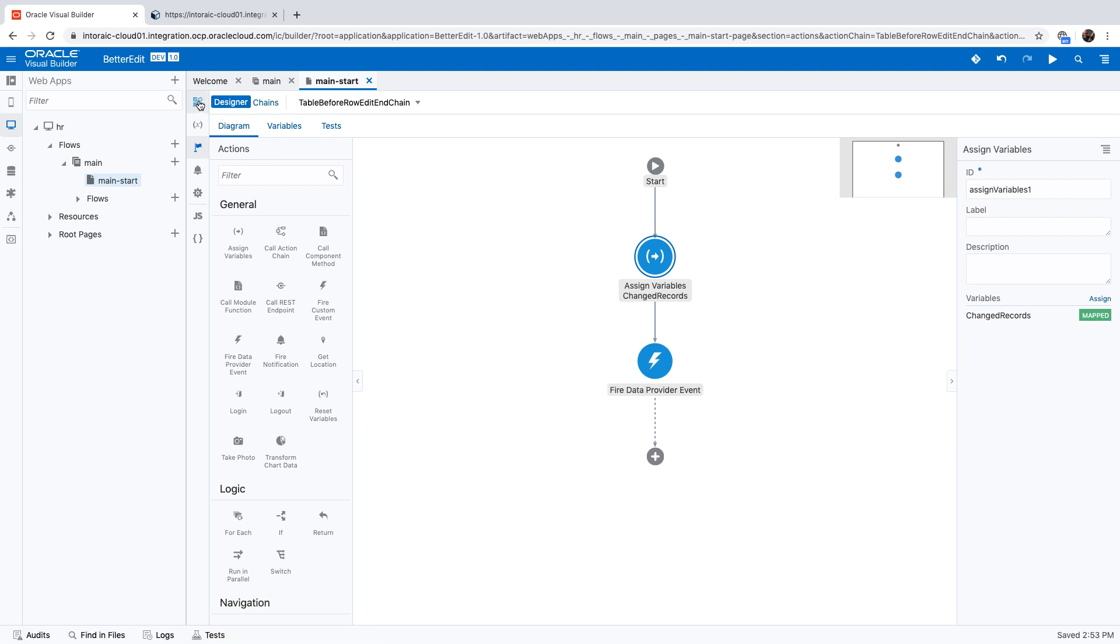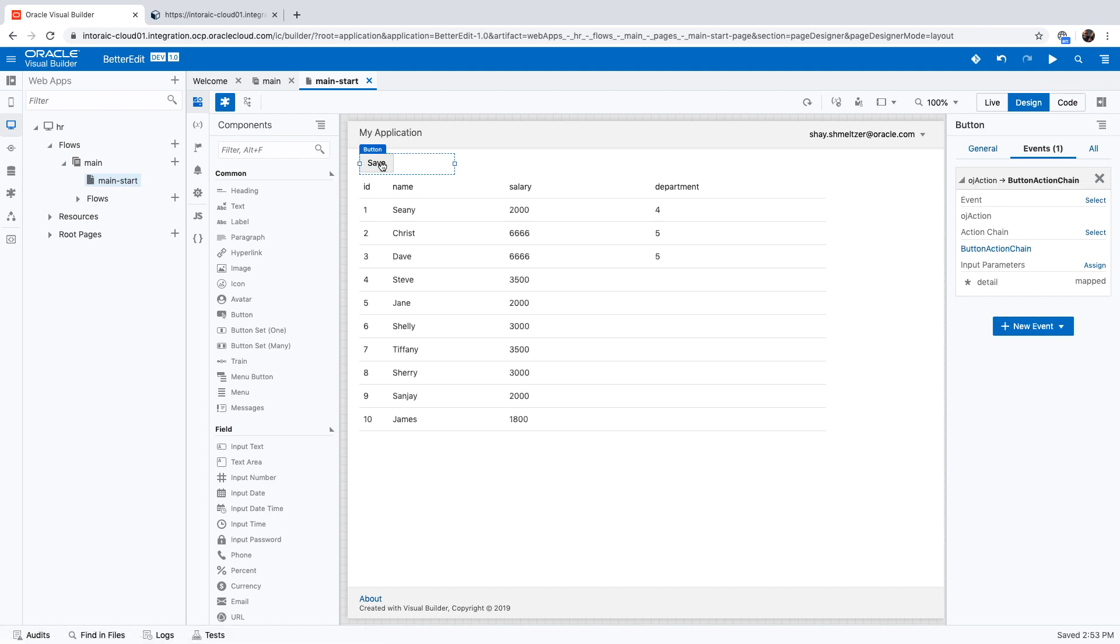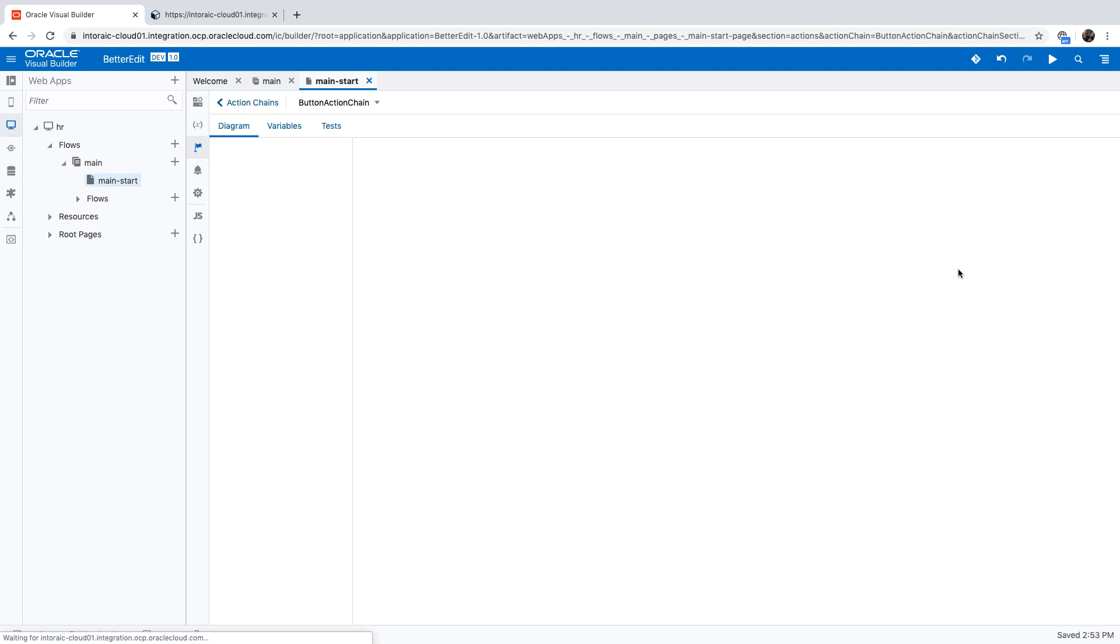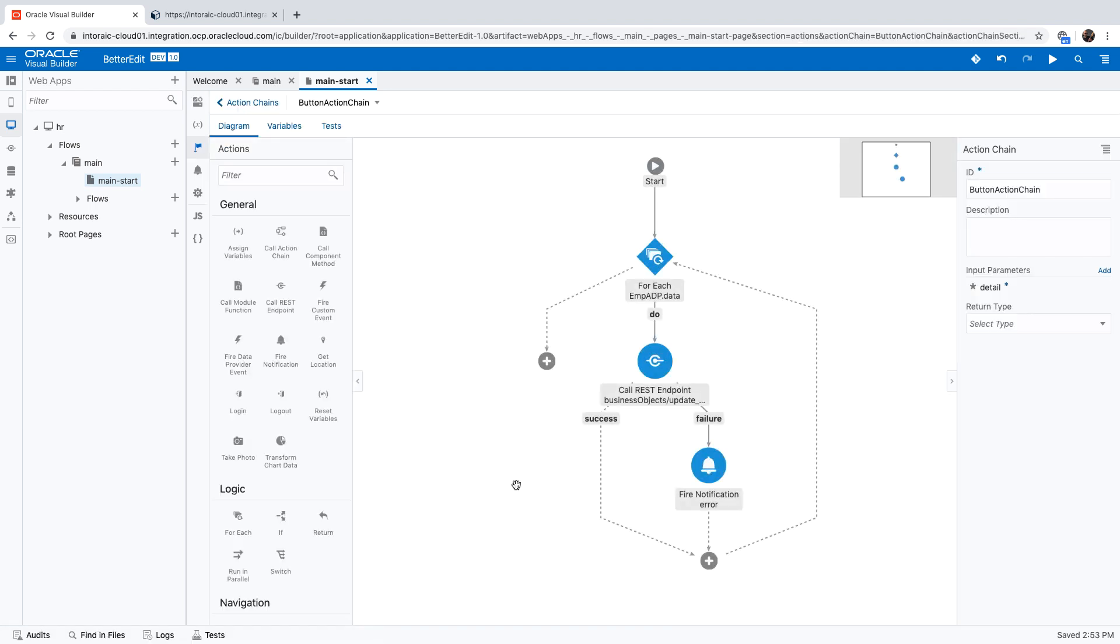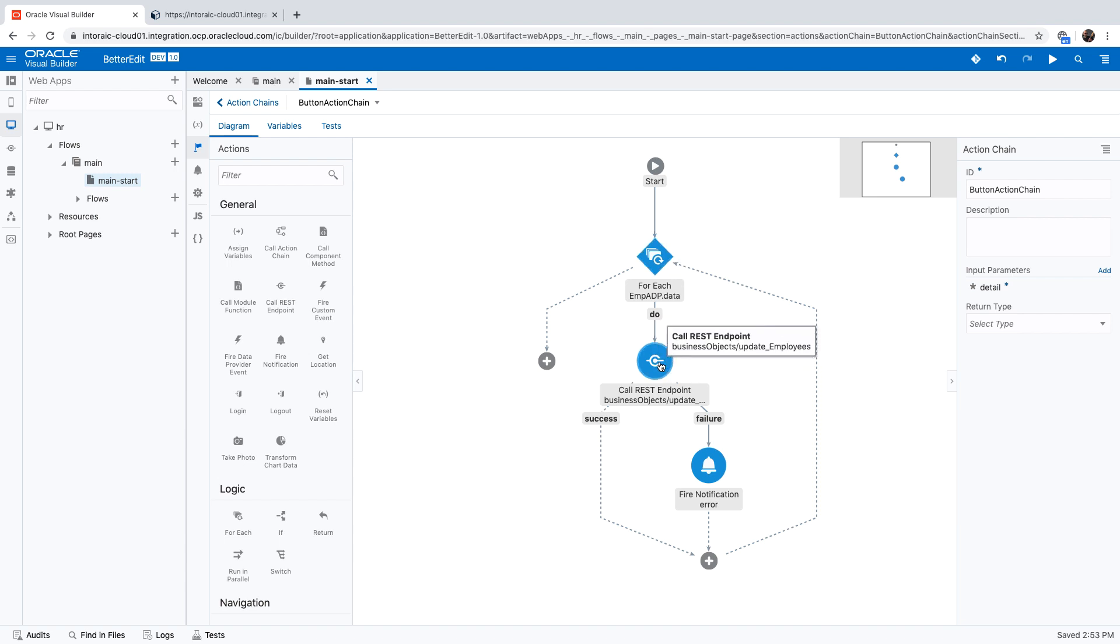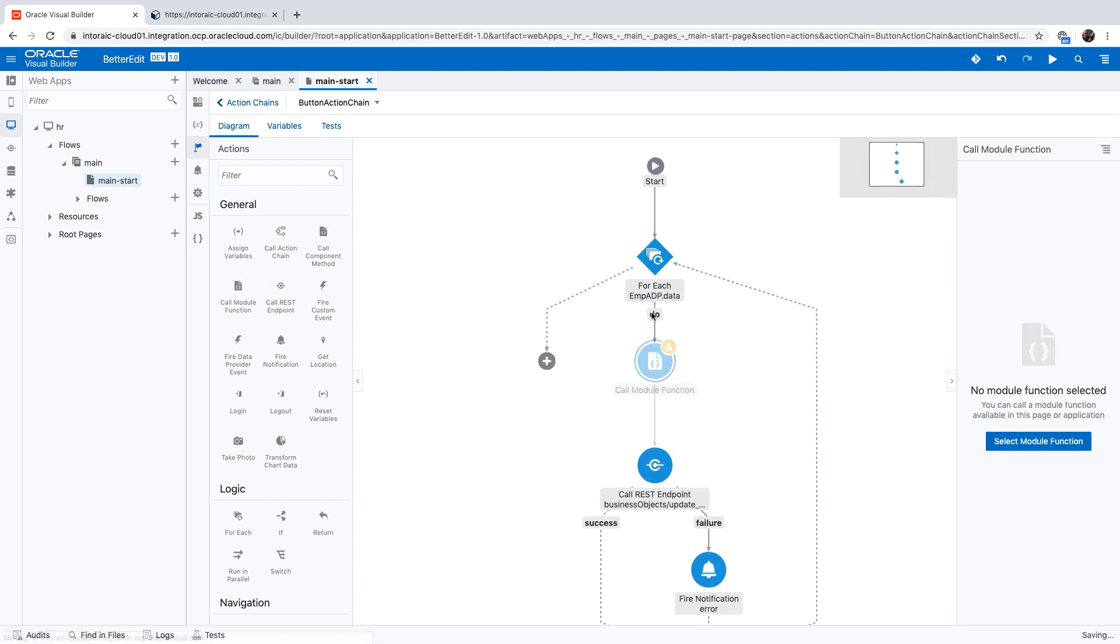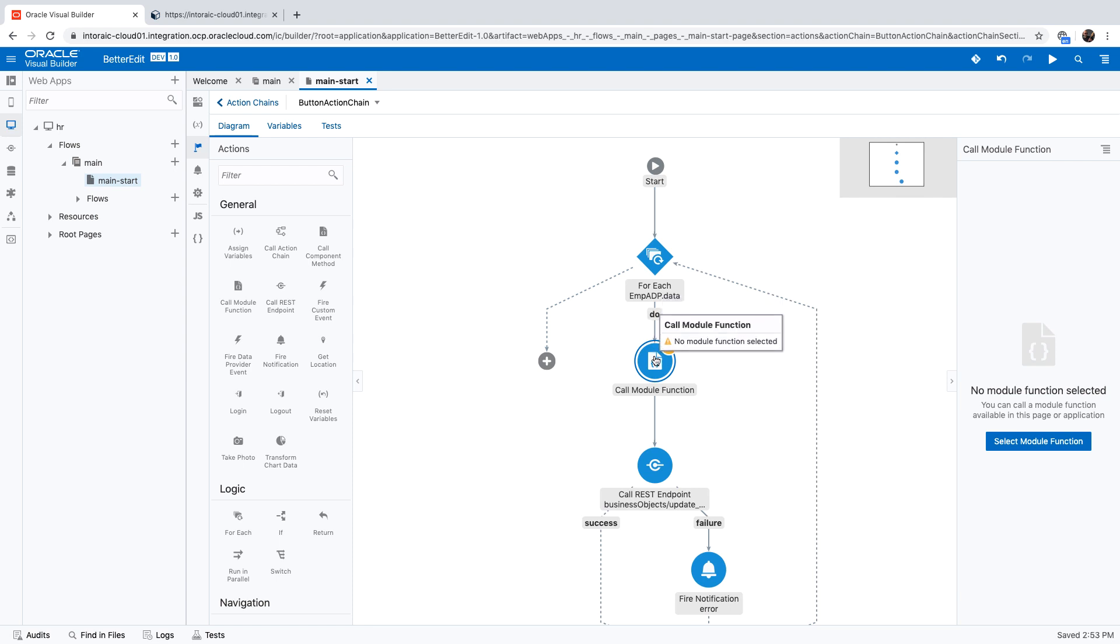Next thing we need to do is we have this save button over here, and we want to modify the behavior of the save button. Okay, so right now, we're looping over each row in our table and sending in the rest command. So we want this to be conditionally sent. So to do that, we're going to invoke a module function.